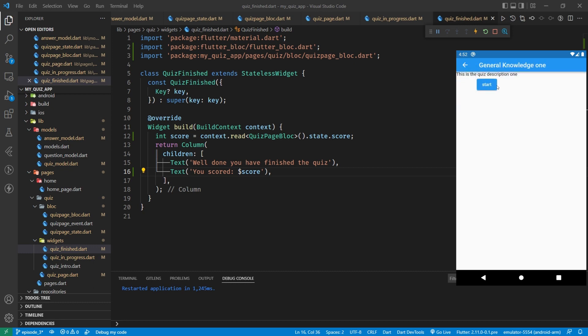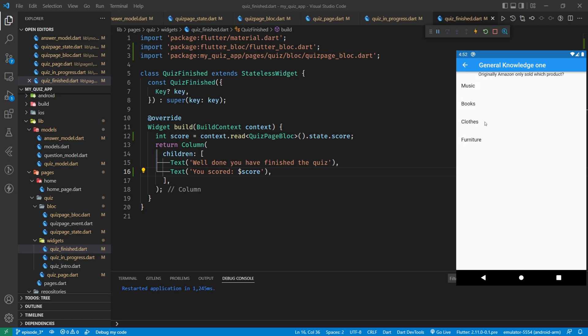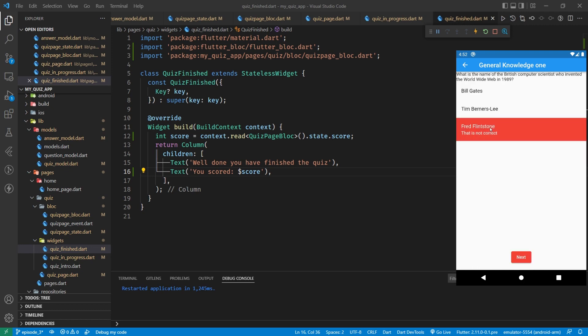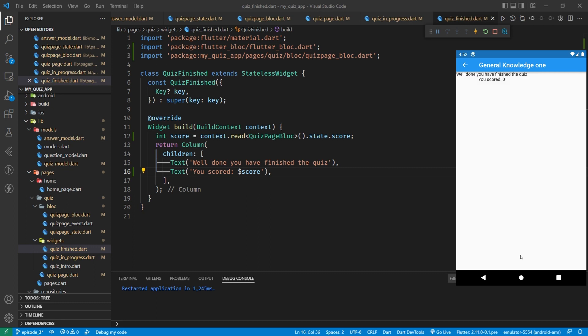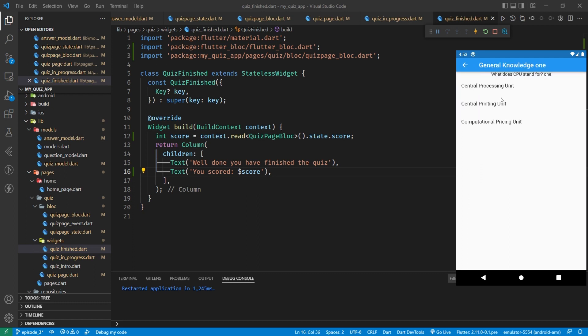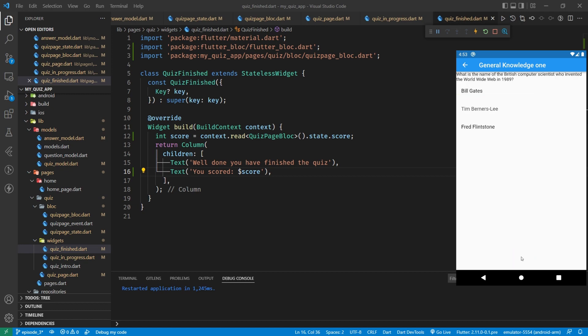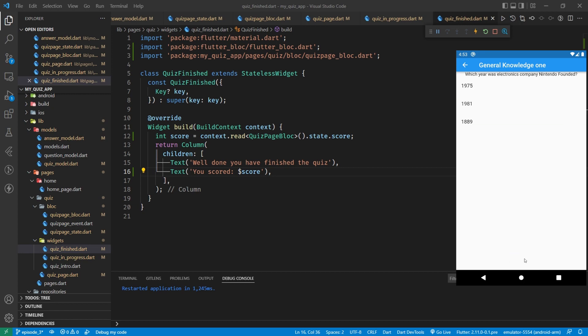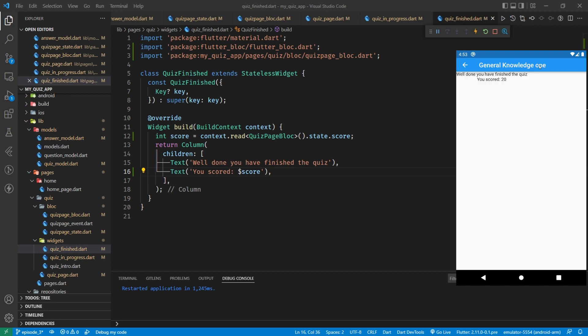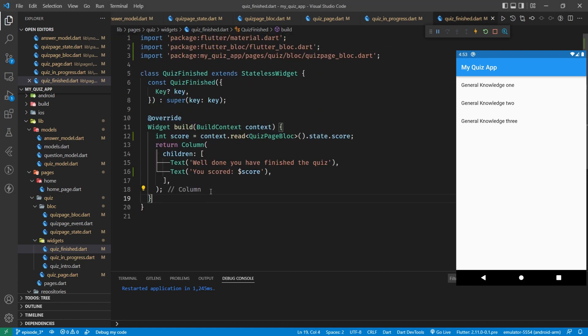Now if we get everything wrong, so central printing unit, we've got our feedback. Black sold cloves, Fred Flintstone, and 1975, and we scored 0. And so presumably if we get some right, so let's get central processing that's right, let's get this wrong but then change it to the correct answer, but we should, our score should still be 10, now our score should be 20, our score should still be 20, and it is.